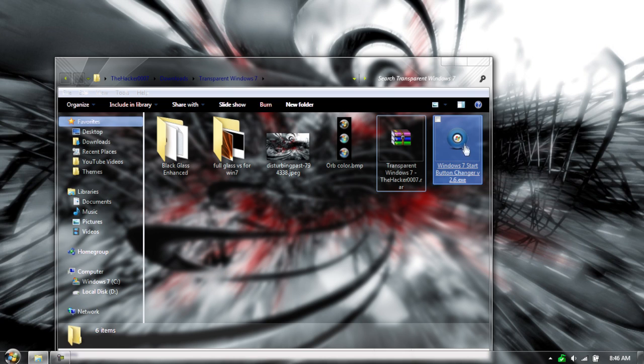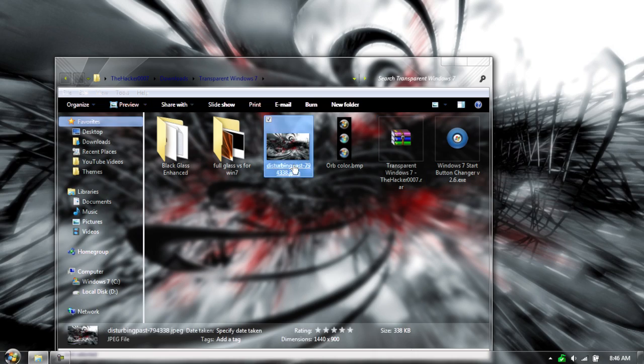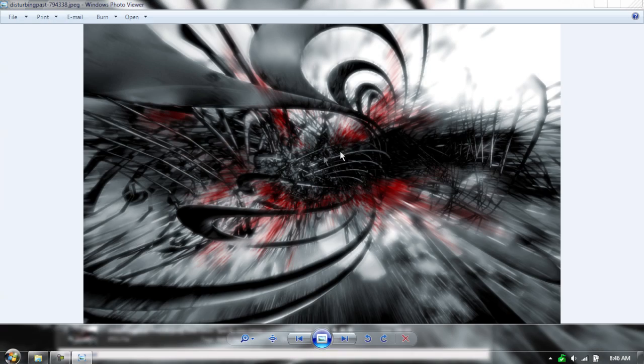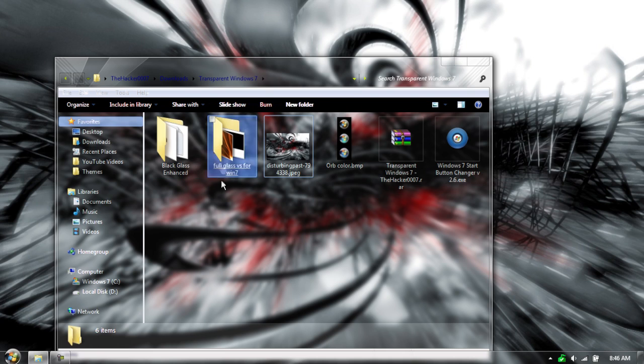So in here, we have a start button changer, the orb that I'm using in the corner here, the background that I'm using, and then the two other folders that we need.